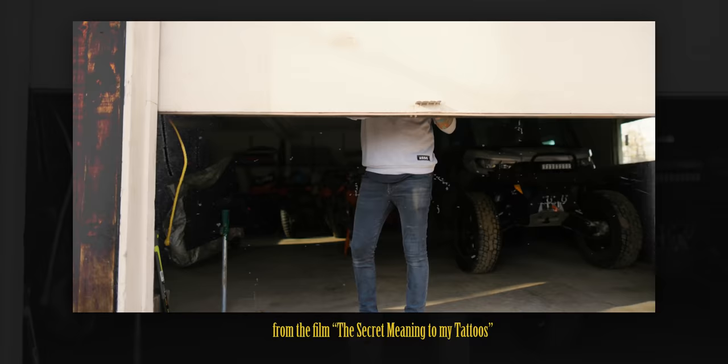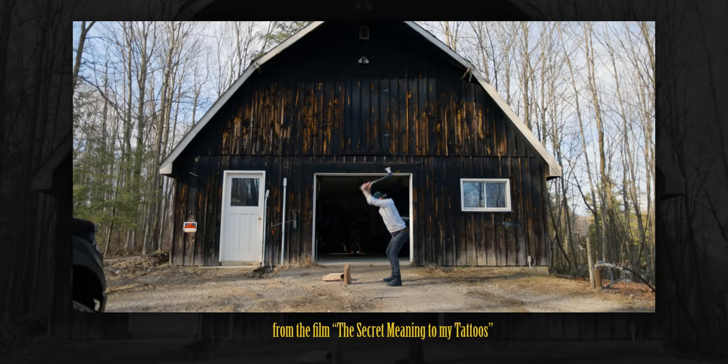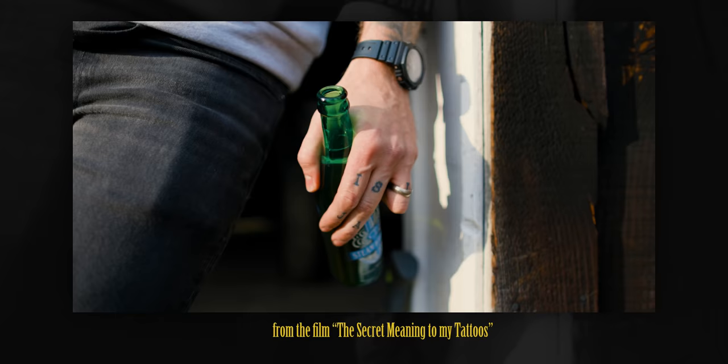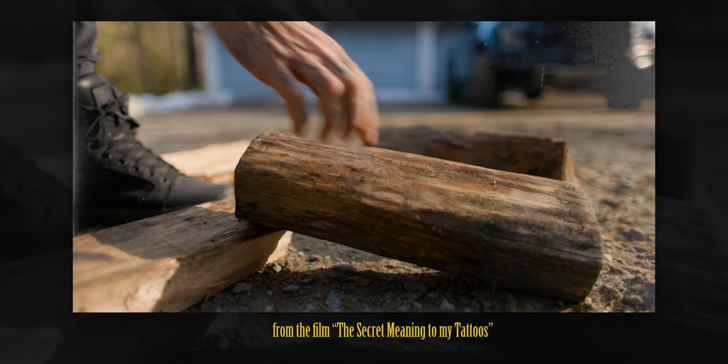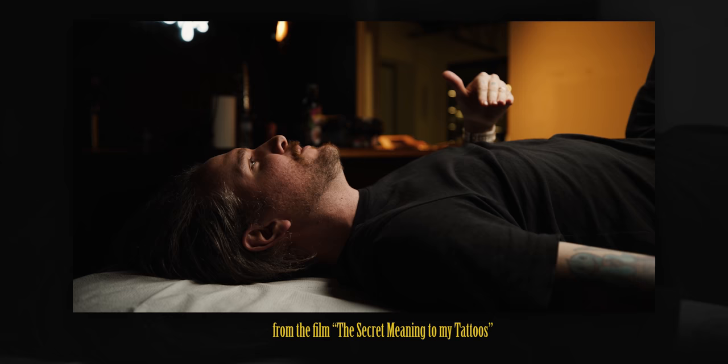Now we saw a big request to teach this effect because we used it a lot in a video that we did called The Secret Meaning to My Tattoos, and it is so easy to do. We'll throw two minutes on the clock and hammer through this thing right now.